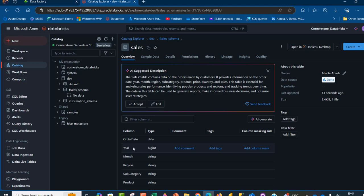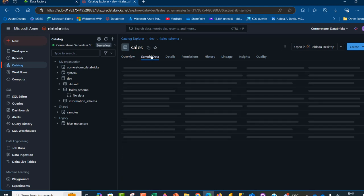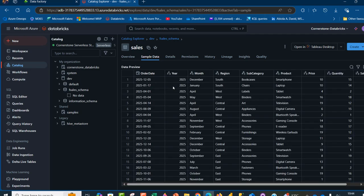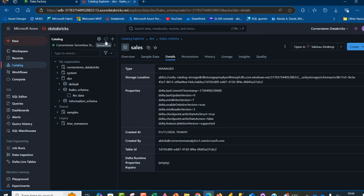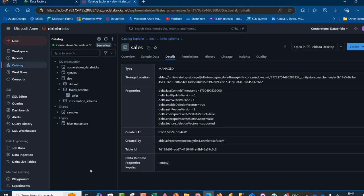We can see the overview, columns, and types. When I go to the Sample Data tab, I can preview the content. In the Details tab, we can see this is a managed type with a storage location and properties. I'll click Refresh and we can see the sales table within the fcells schema.